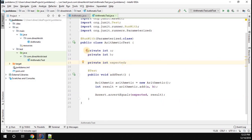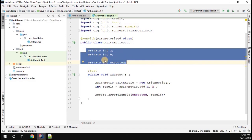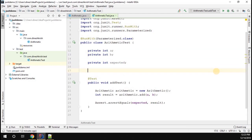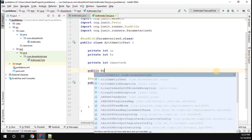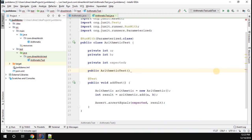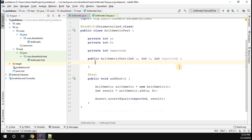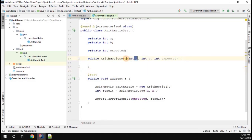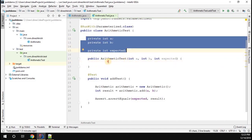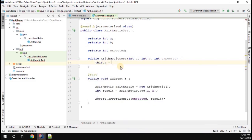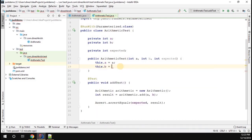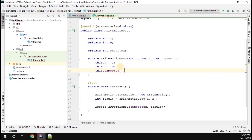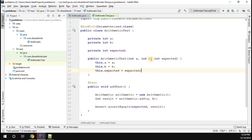To dynamically pass different combinations of input to these attributes, I need to create a constructor for this class, ArithmeticTest. The constructor takes three arguments: Integer a, Integer b, and Integer expected. Inside the constructor I assign: this.a = a, this.b = b, and this.expected = expected. So two of them are inputs and one is the expected output.